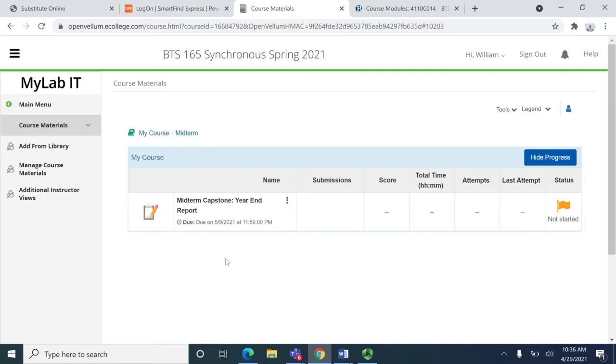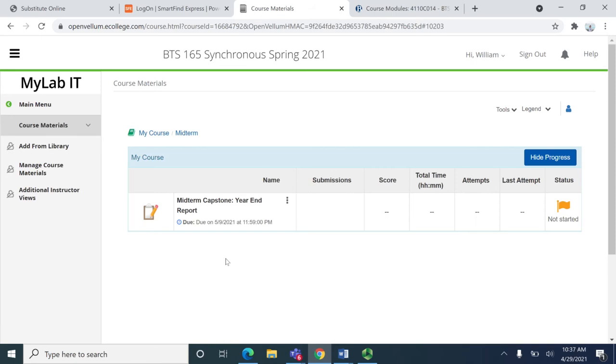One thing to note if you look at the calendar I decided to give you an extra day to work on it and I hope that helps. So you'll have until 9 p.m., it says 11:59 p.m. but this is Eastern Standard Time so you need to have it in by 9 p.m. on Sunday May 9th. You can turn it in as many times as you'd like and get feedback.